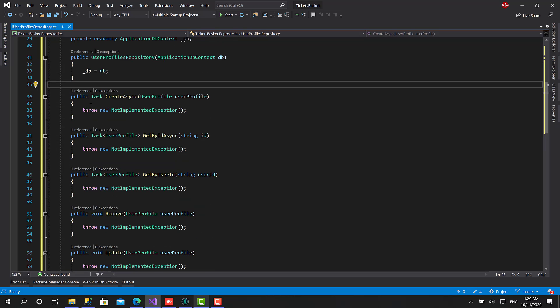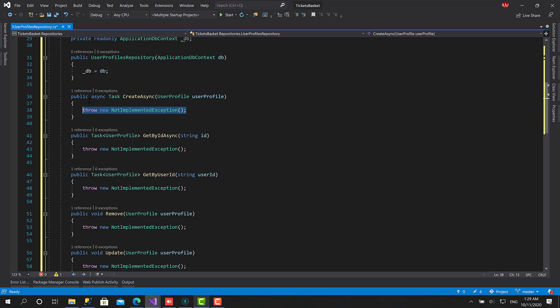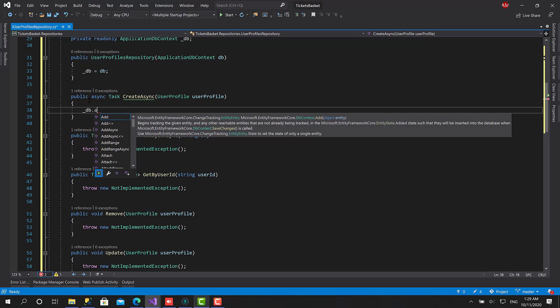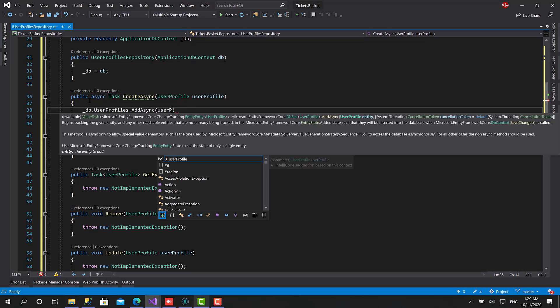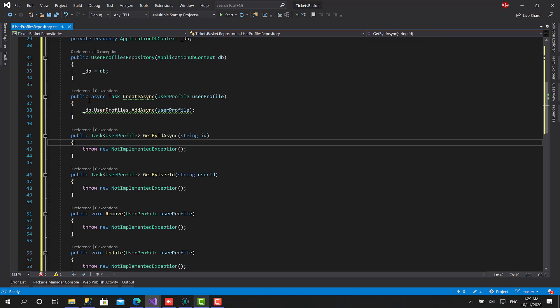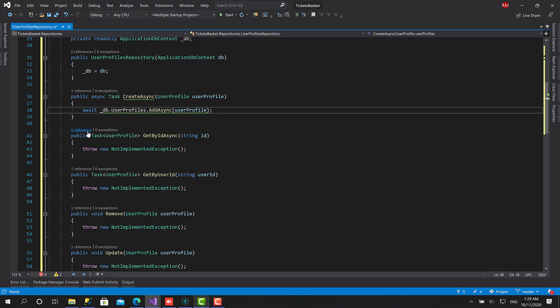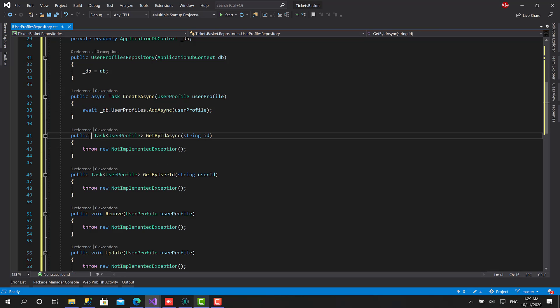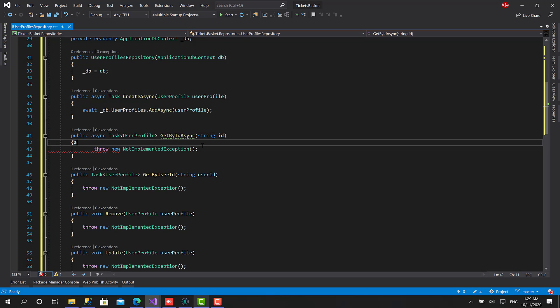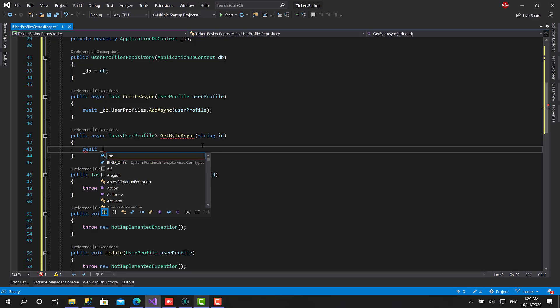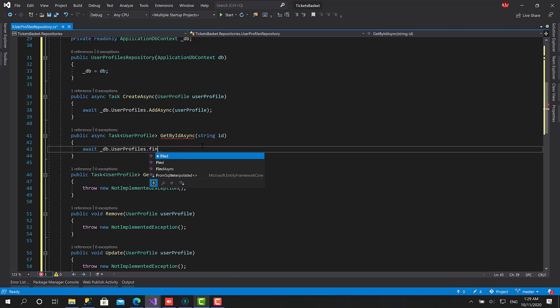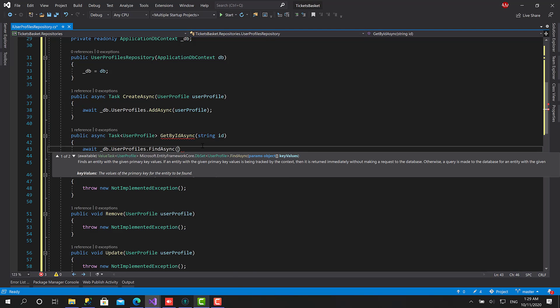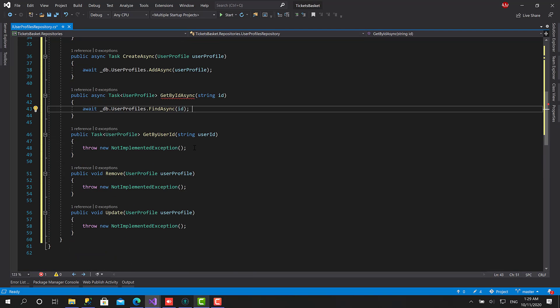Okay, now I'll mark this as async, and db.UserProfiles.AddAsync. We have this user profile here. Now for the GetById, sorry I forgot the await here. Await async. Sorry for that, await. UserProfiles.FindAsync, let's add the ID here, great.